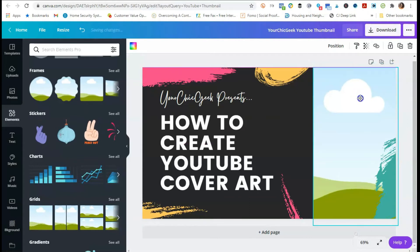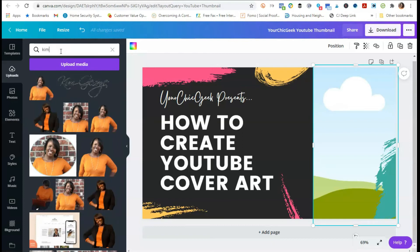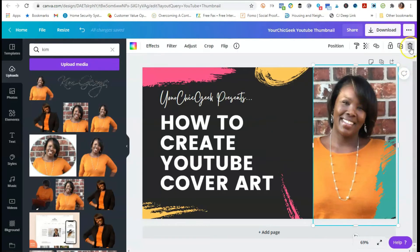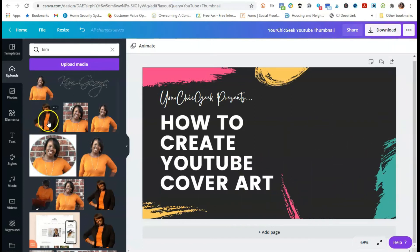I'll go to Uploads and search 'Kim' to pull up some of my pictures. Now, you can add a picture that has a background, but if you really want to fancy this up, I'd suggest getting a picture with a transparent background — just a picture of yourself with no background. You can go to a place like Fiverr.com and have them remove the background to create a transparent picture. I'm going to delete the grid and instead use this transparent picture of myself.